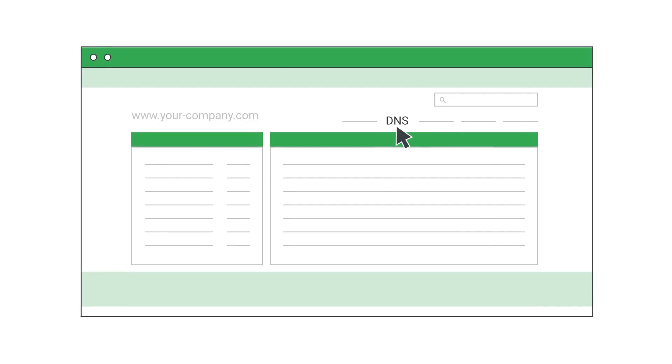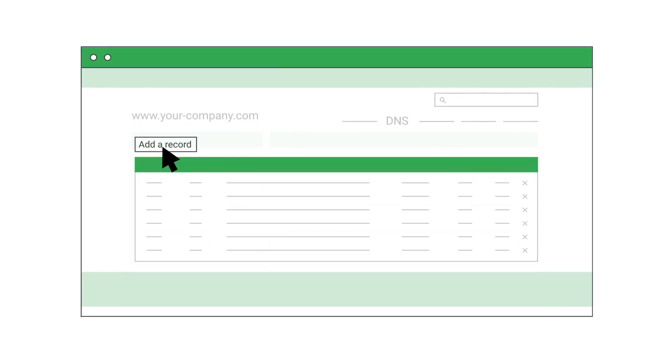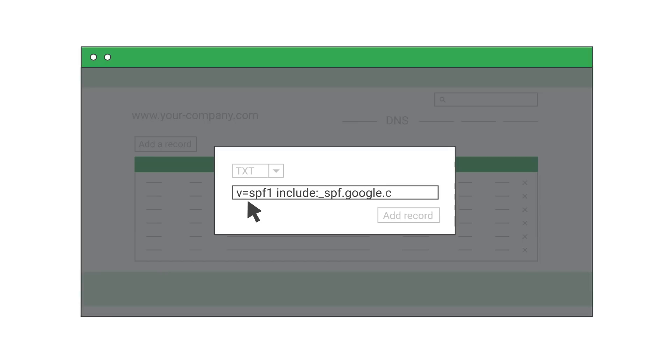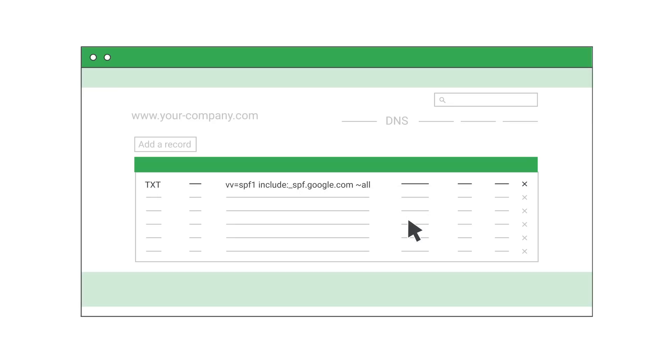After you sign into the management console for your domain host, find the page where you can update TXT records for your domain. Here you can add the standard TXT record for Gmail servers we showed you earlier or a custom TXT record you created for your mail servers. Your SPF is now set up.